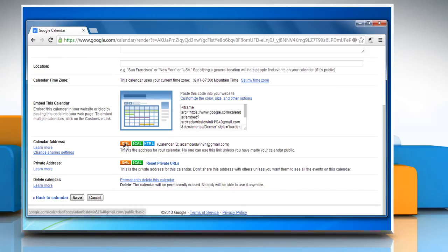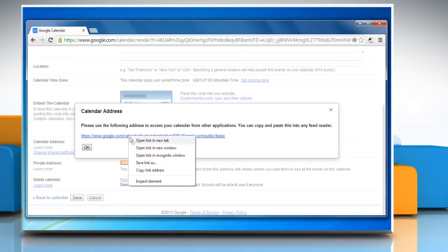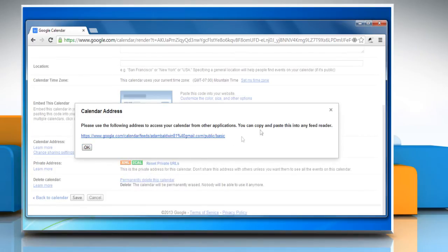Click the XML button of one of the two options, right-click on the calendar address link displayed, and then select Copy Link Address.